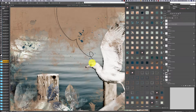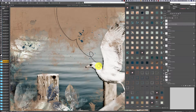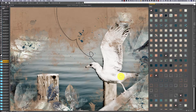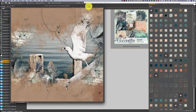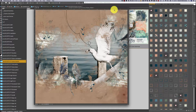We use the eraser tool to erase the parts of the shadow that hang over the bird's body. That looks nice — I love it.